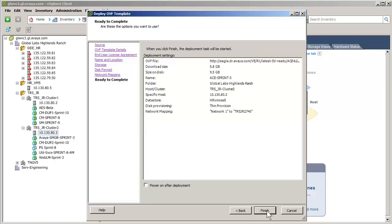This screen summarizes the previous input. Validate the configuration. If all is correct, you would push Finish. You can use the Back button to adjust or to make changes as desired.